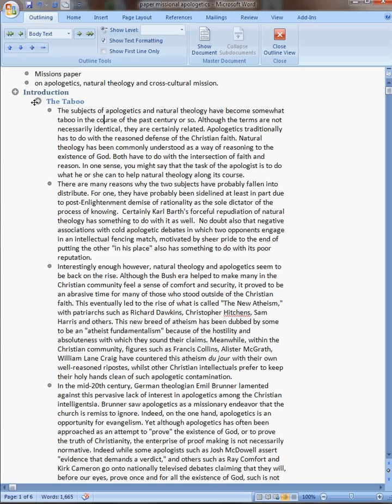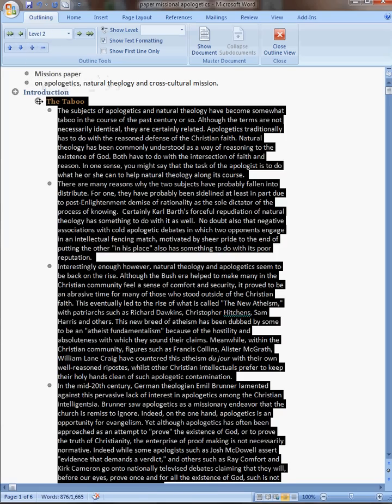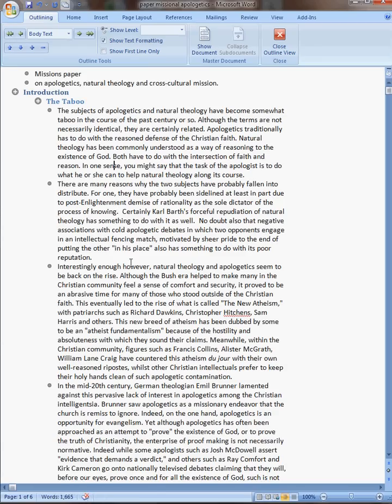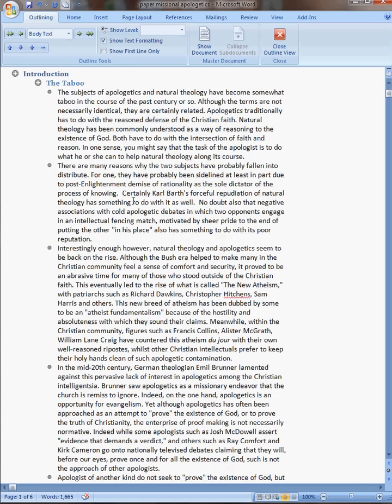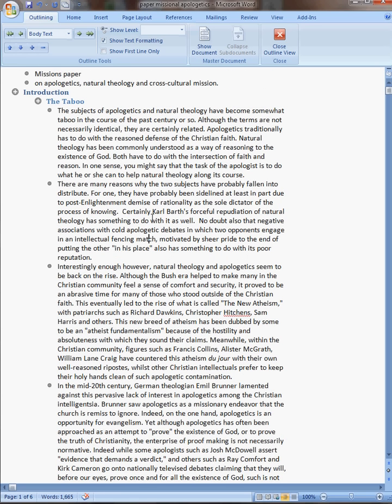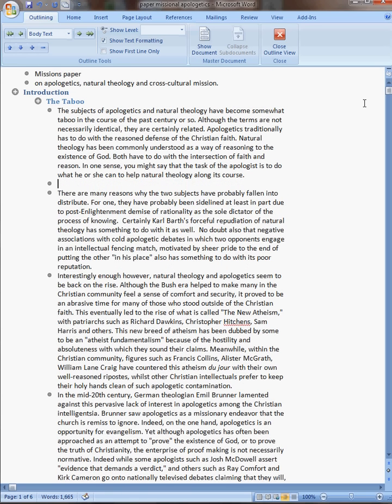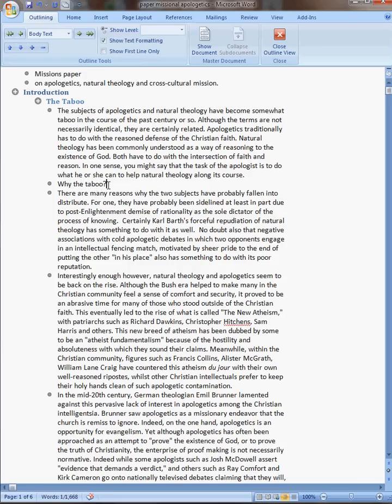Hey, look at that. So I can, and then I'll find another. See, what is this? Why the taboo? And I'll say that that is also a level 2.